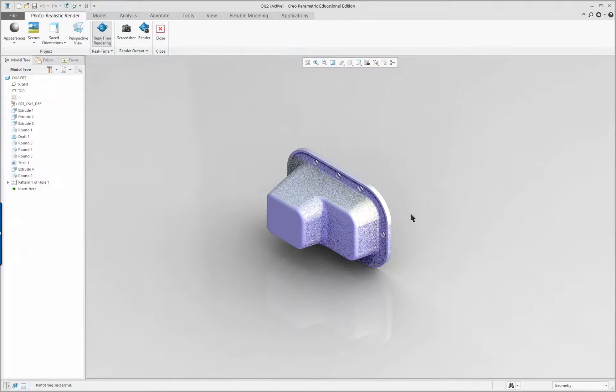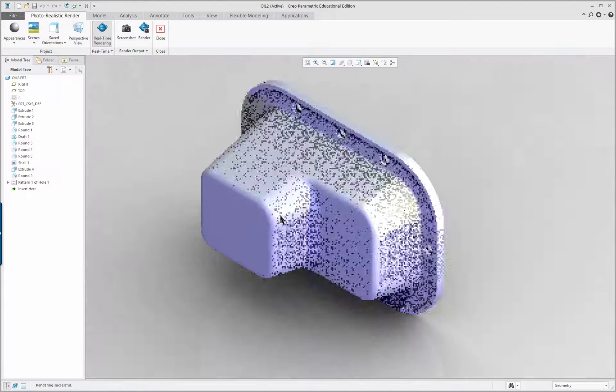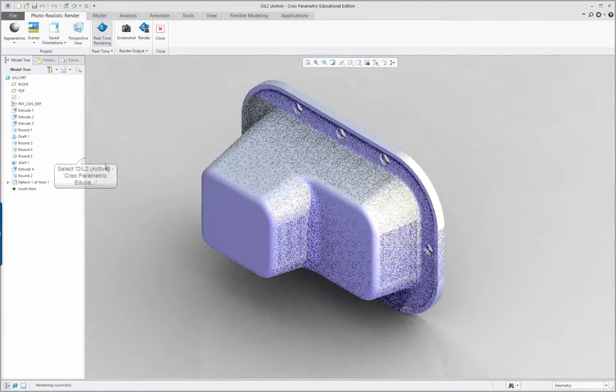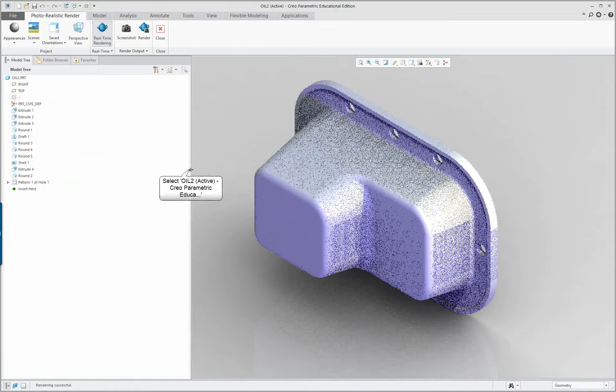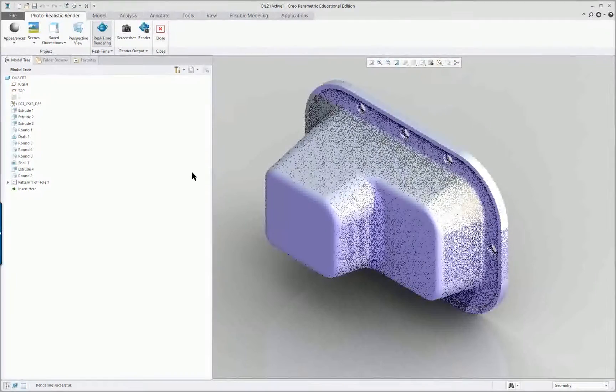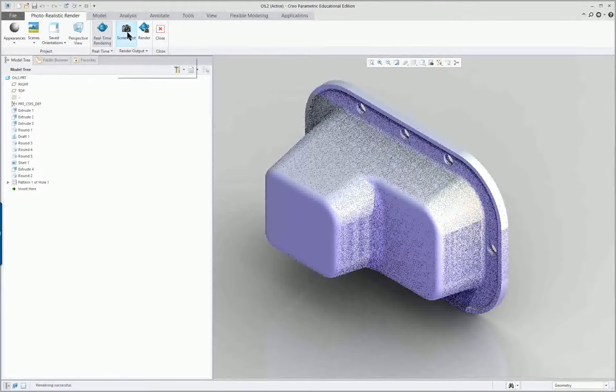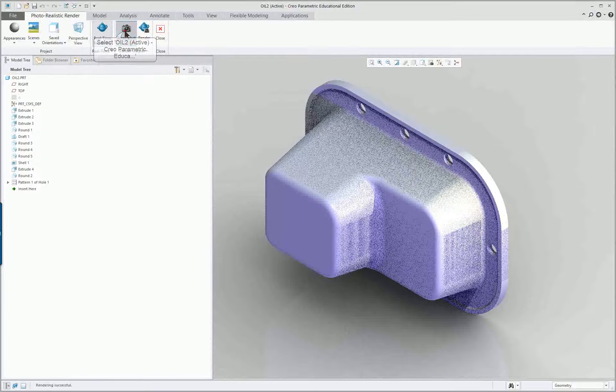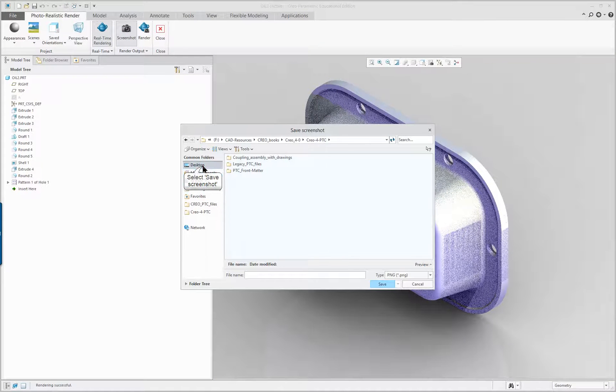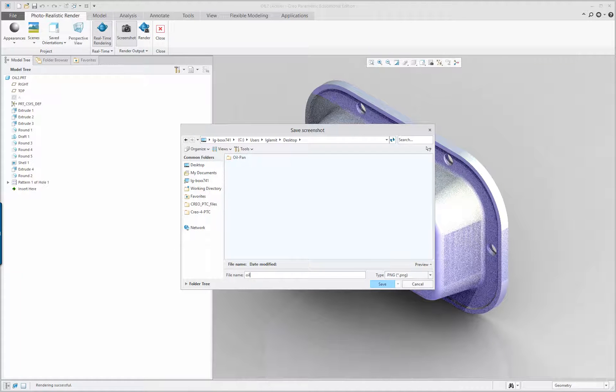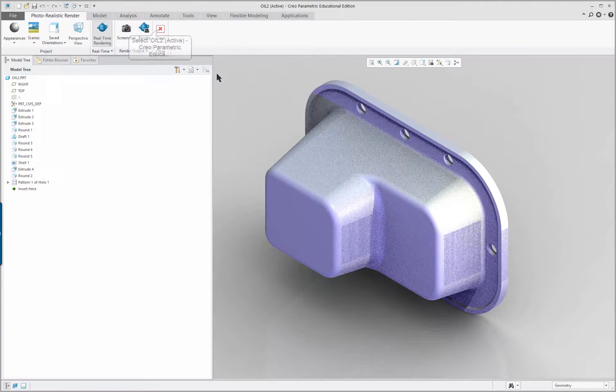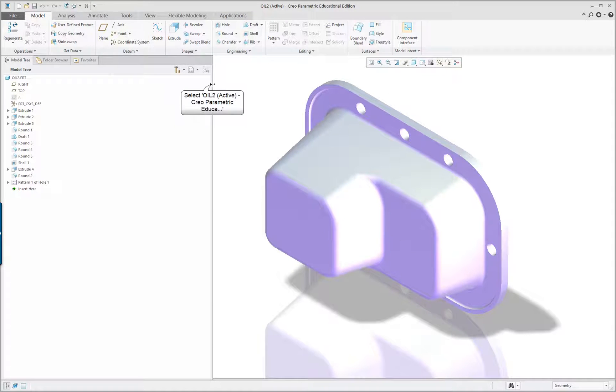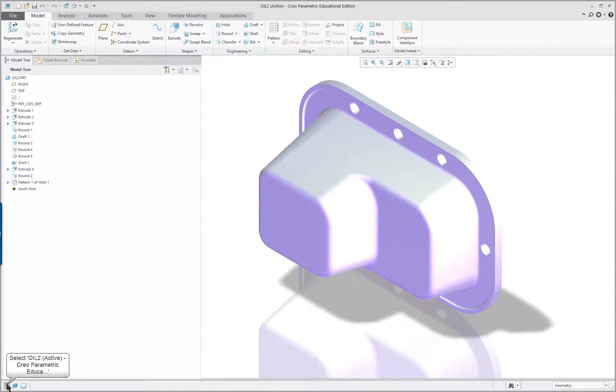I'm going to zoom up. And I'm going to make my screen area a little bit smaller. Like so. And I'm going to take a screenshot. And save it. And close the render.